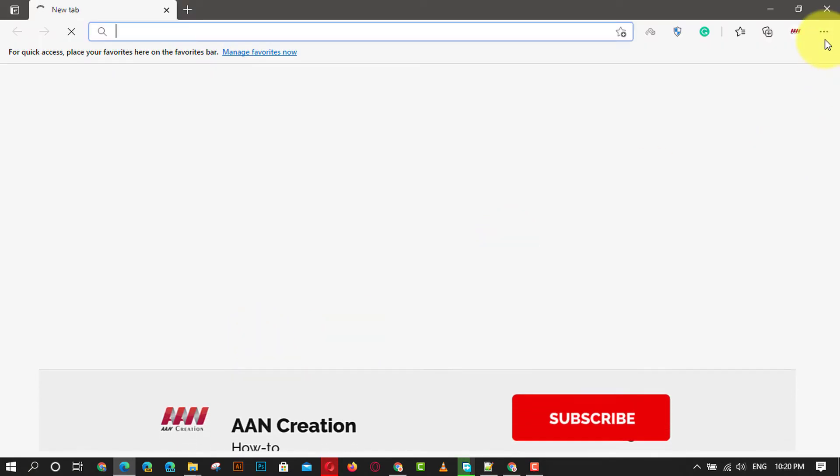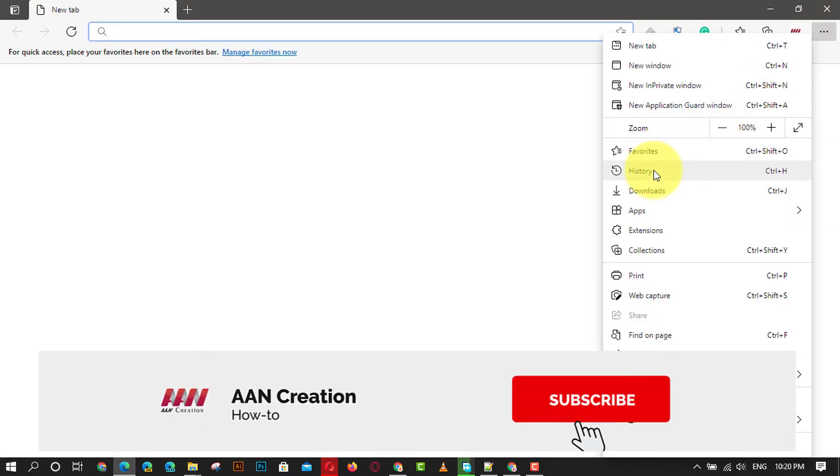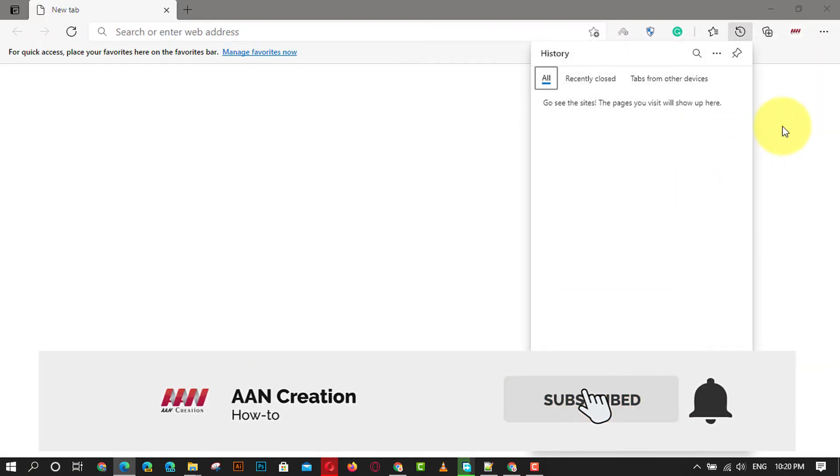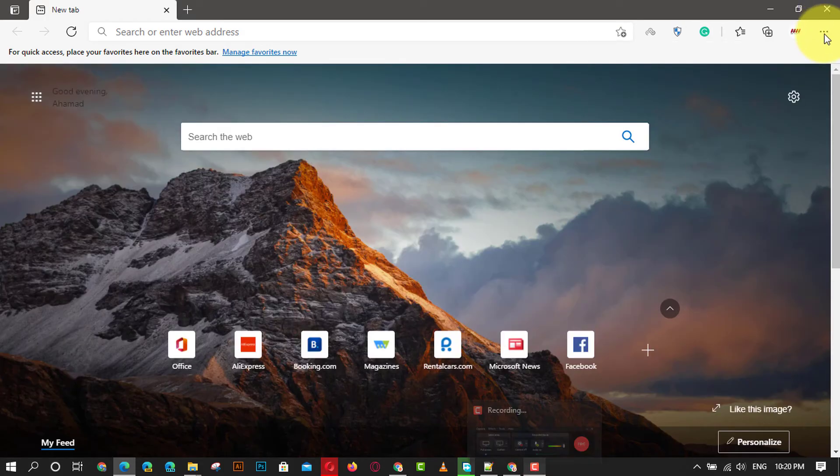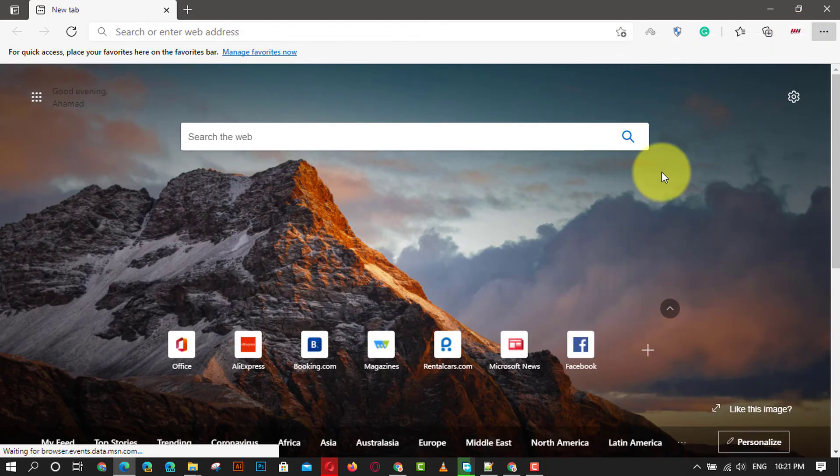If you're watching my video for the first time, please make sure to grab the subscribe button, give a thumbs up, and turn on your notifications so you never miss an update. See you in the next video.